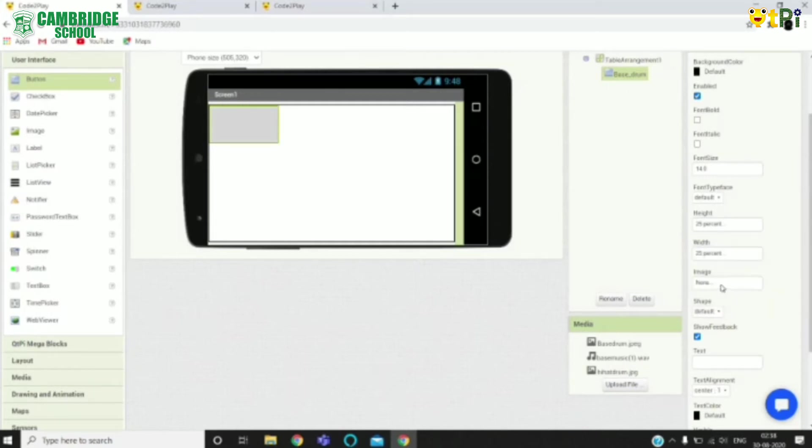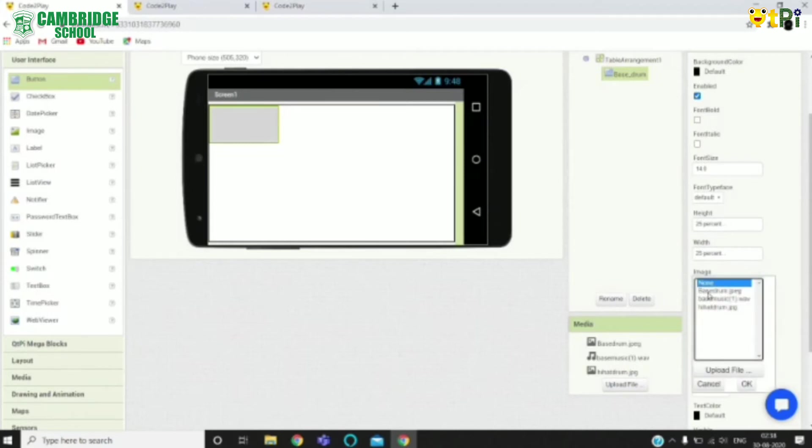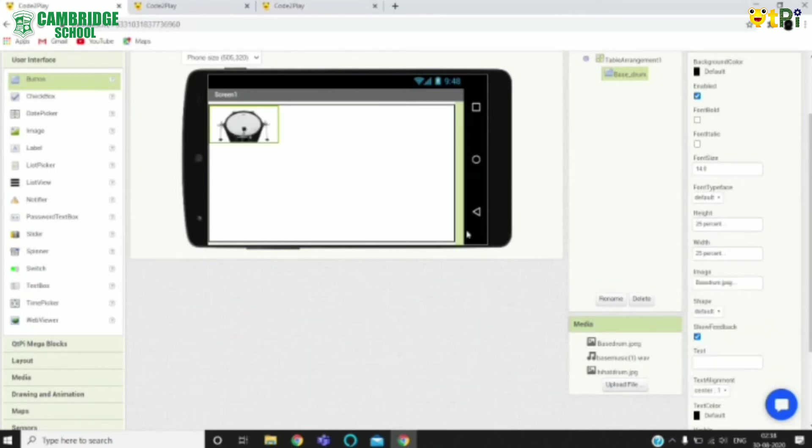Now add an image over here. I'm going to choose base drum. As we can see the picture has been uploaded over here.